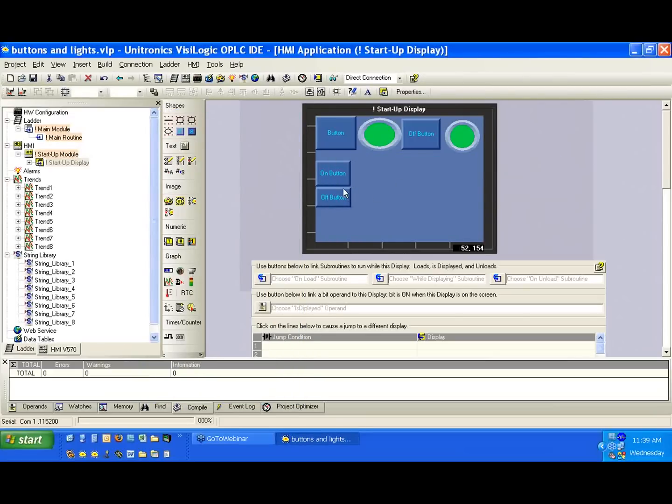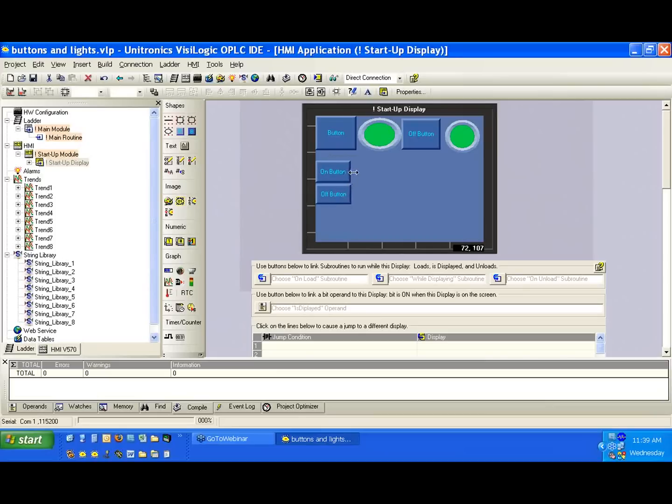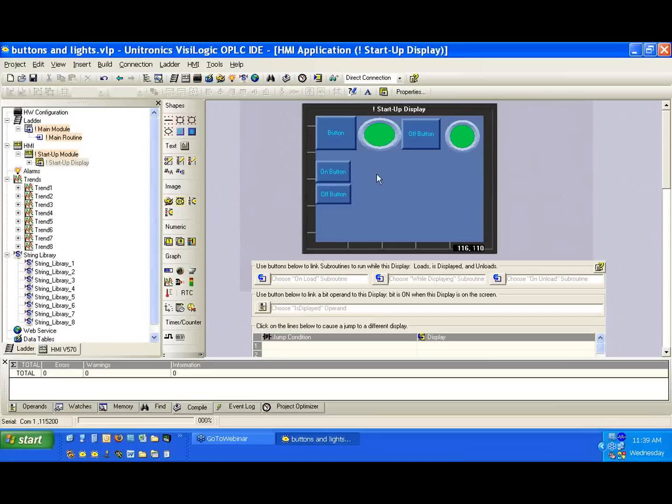So we've created two more buttons. The on button and off button, again, they look very similar. They function the same way so far. It's in the ladder that we're going to give these buttons their logic and determine what they do.